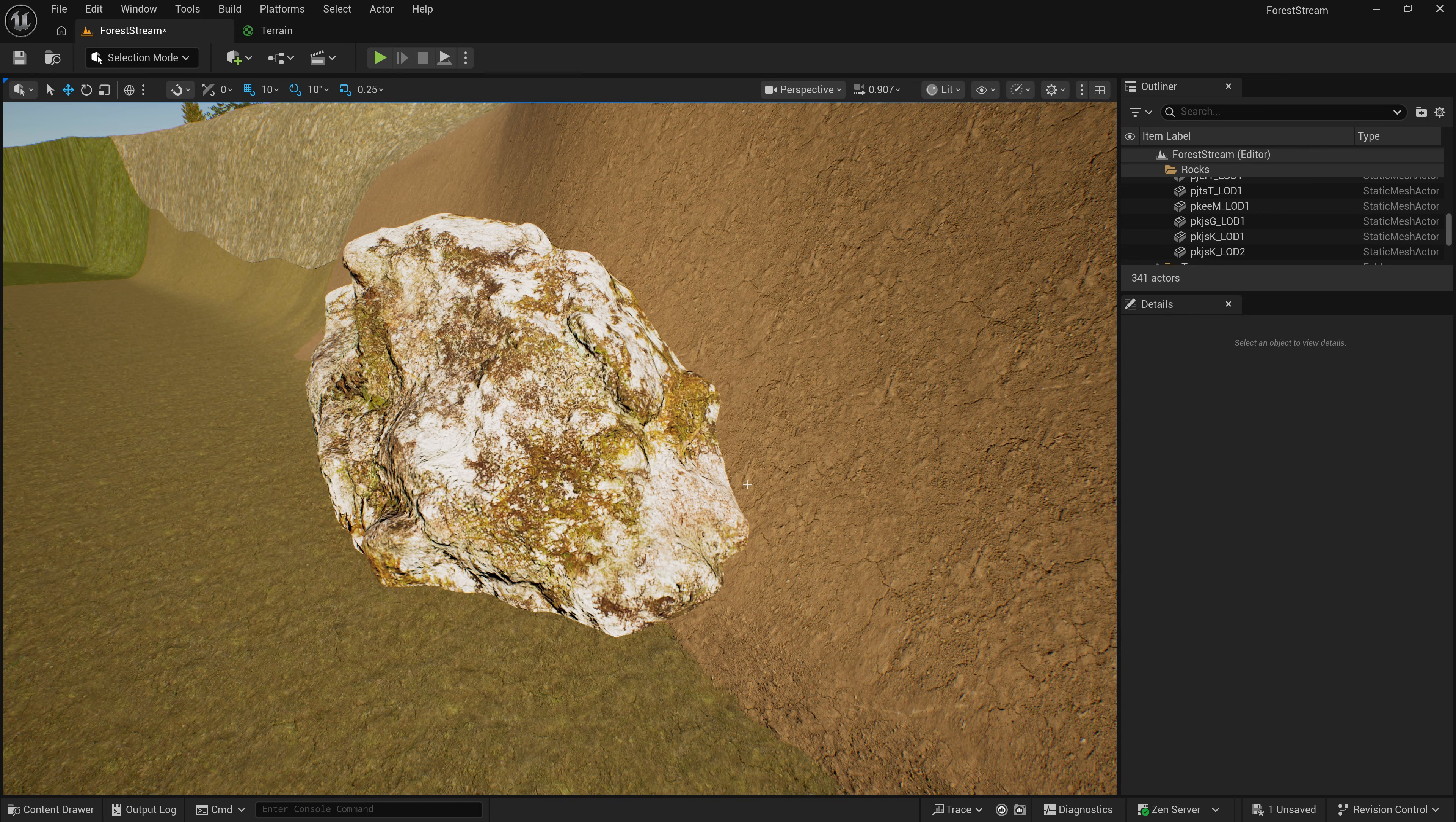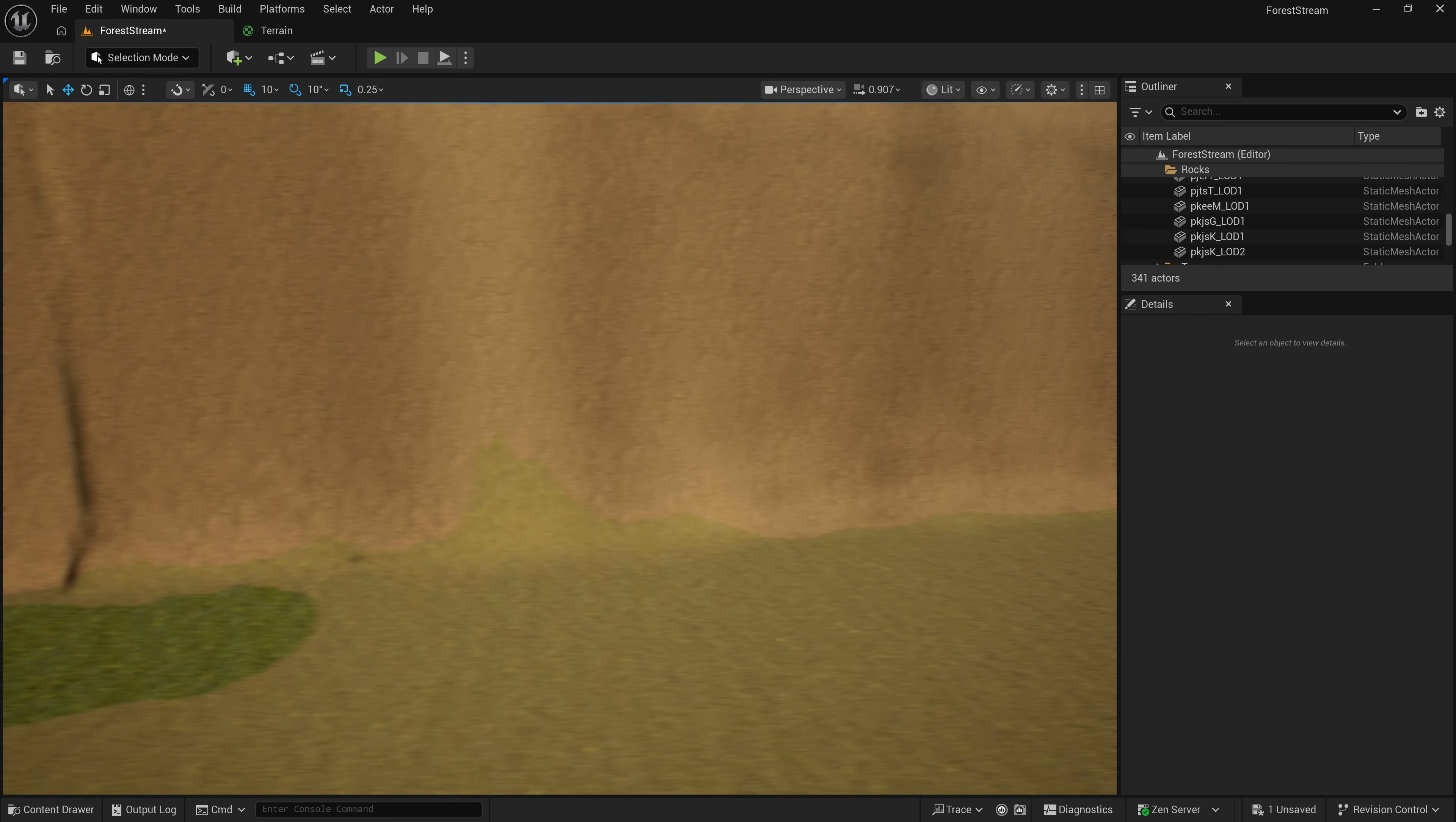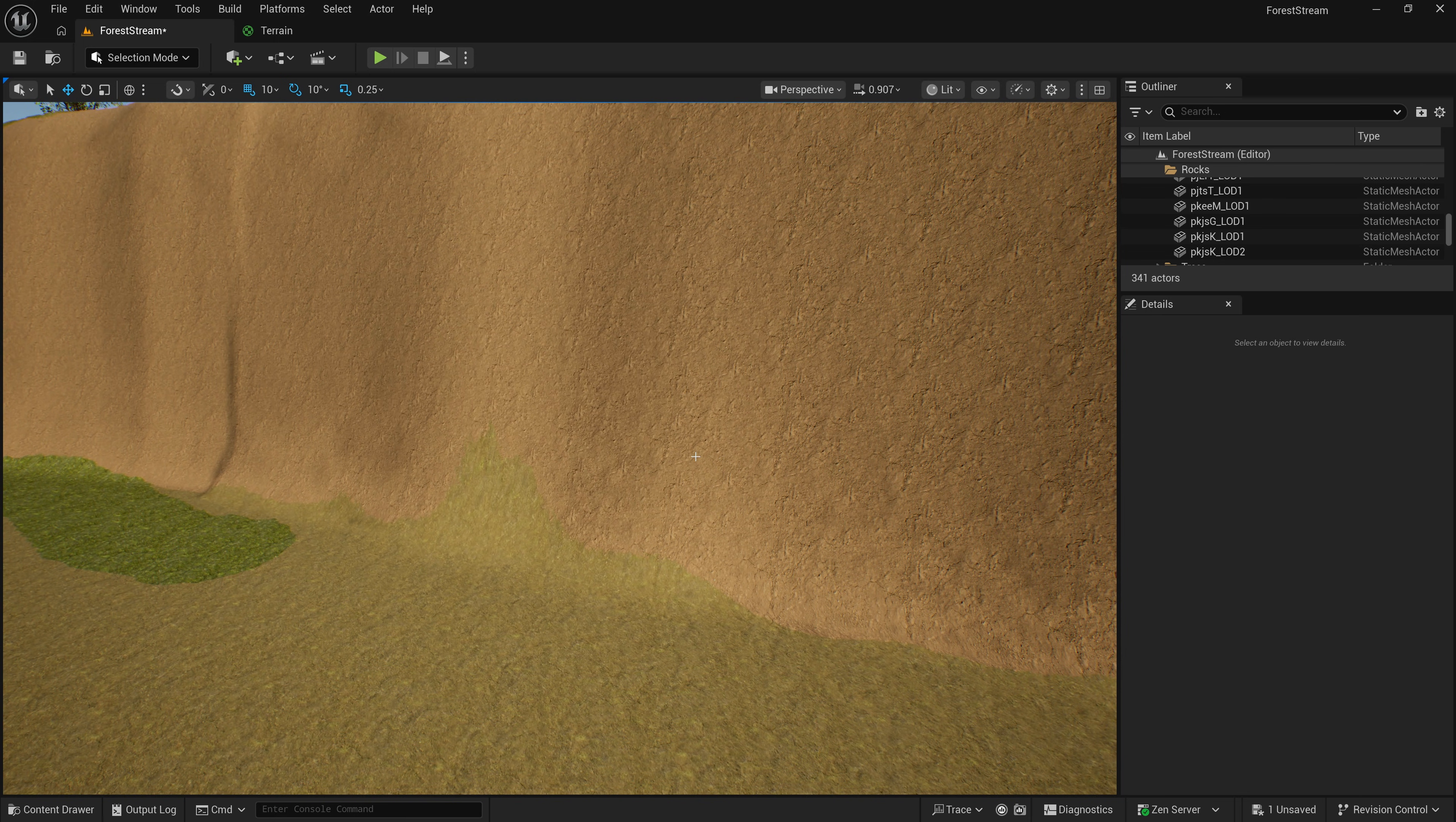Alright. So, first, I'm going to show you how to cut holes in your terrain in Unreal. And then, in just a minute, we're going to switch over to Unity, and I'll show you how to do it there as well. So, let's get started in Unreal.